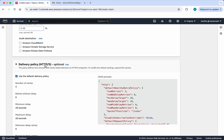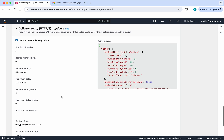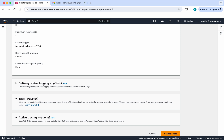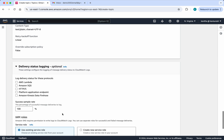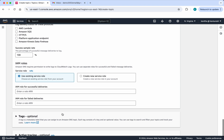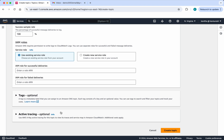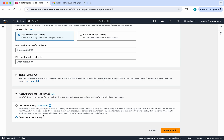Then we have the delivery policy — this is optional. By default it will use the default delivery policy, which will retry three times, with a minimum delay of 20 seconds. There is also default status logging if you want to log the status in AWS Lambda, Amazon SQS, and so on. For active tracing, if you want to trace the flow, you can enable active tracing and AWS X-Ray will do the tracing. I am going to leave everything as default.